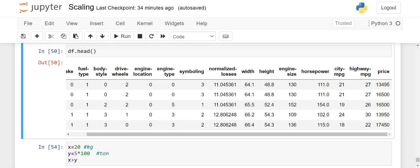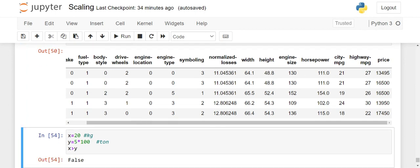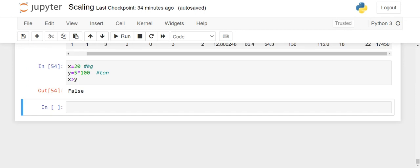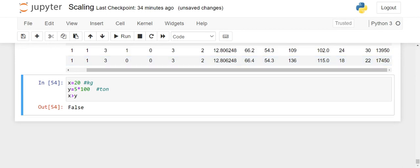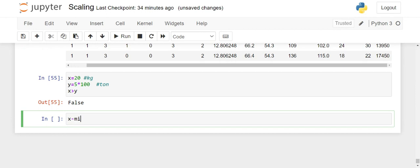There are two ways to convert everything into a standard unit. One is the min-max scalar. What is the formula of min-max? It's very simple. You have your x: x minus the minimum of all the x, divided by max of x minus min of x. This is the formula for min-max.